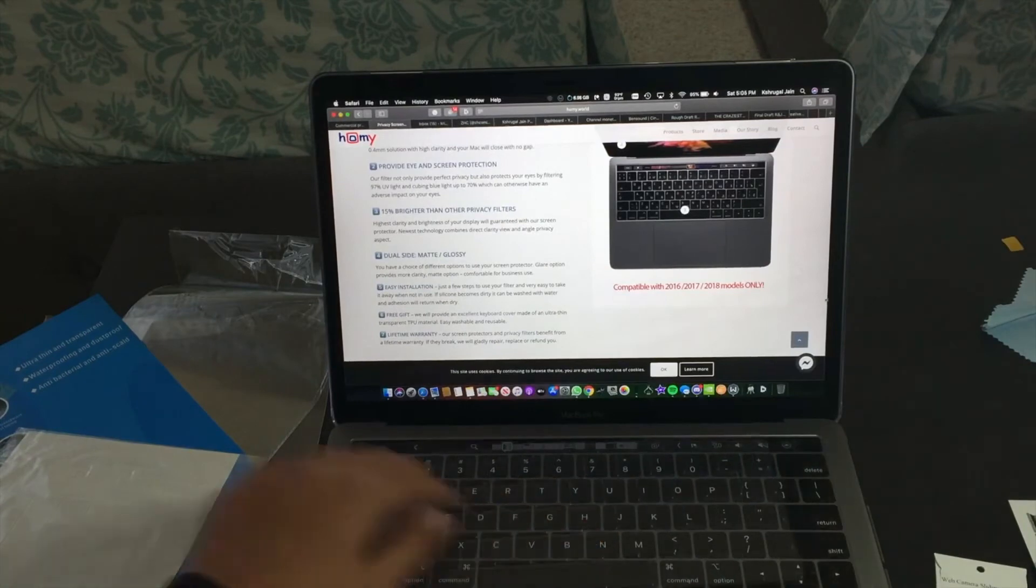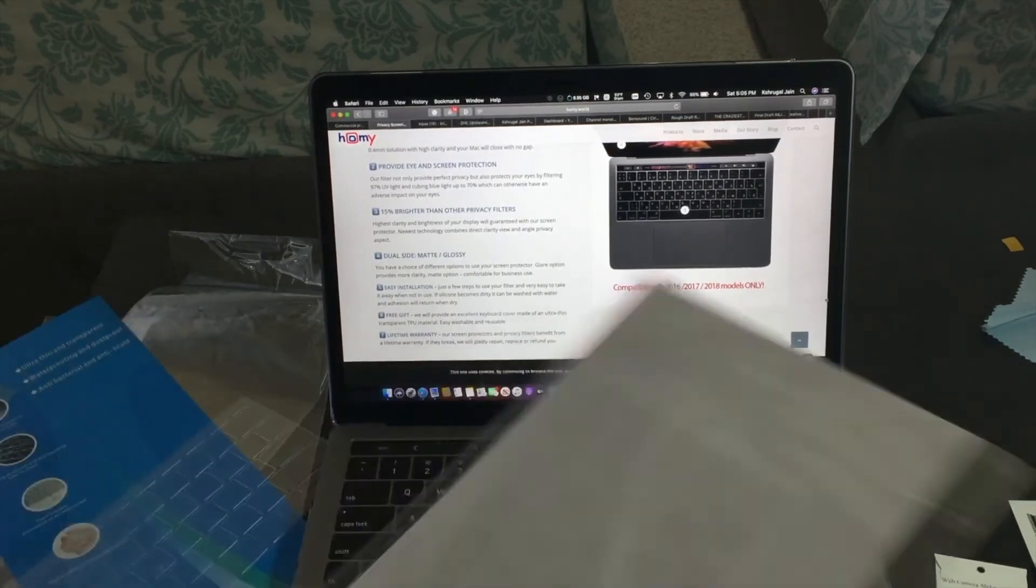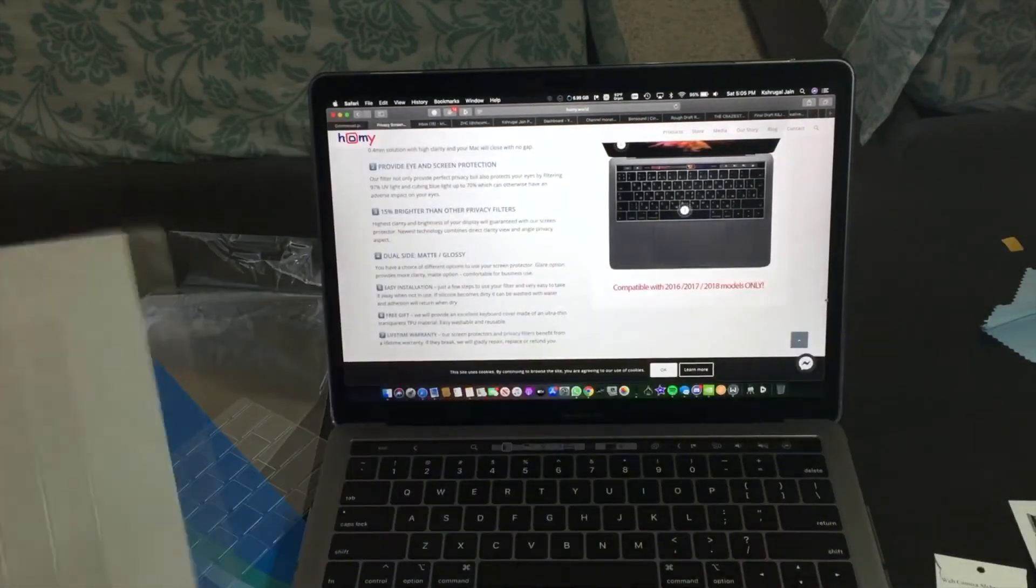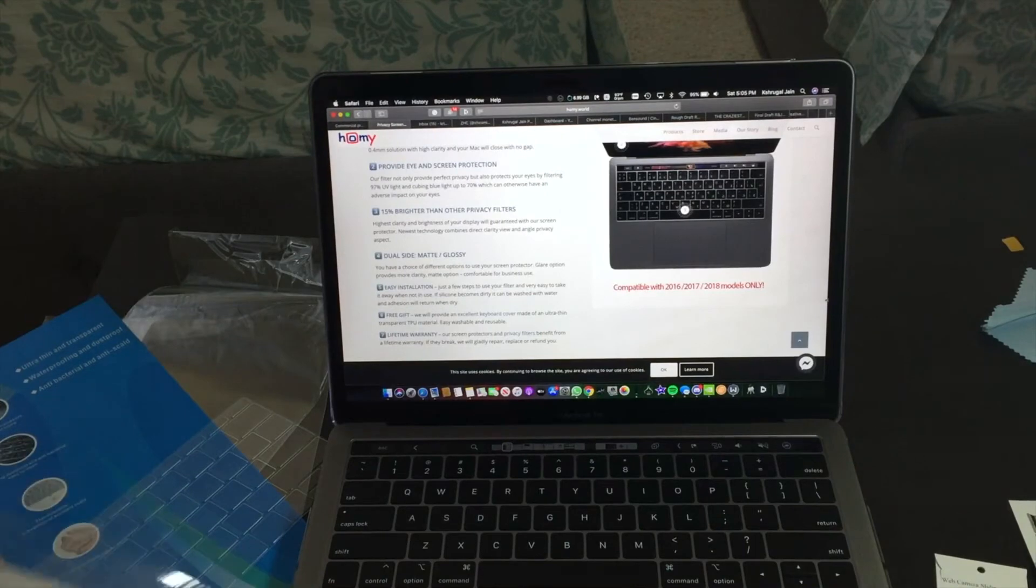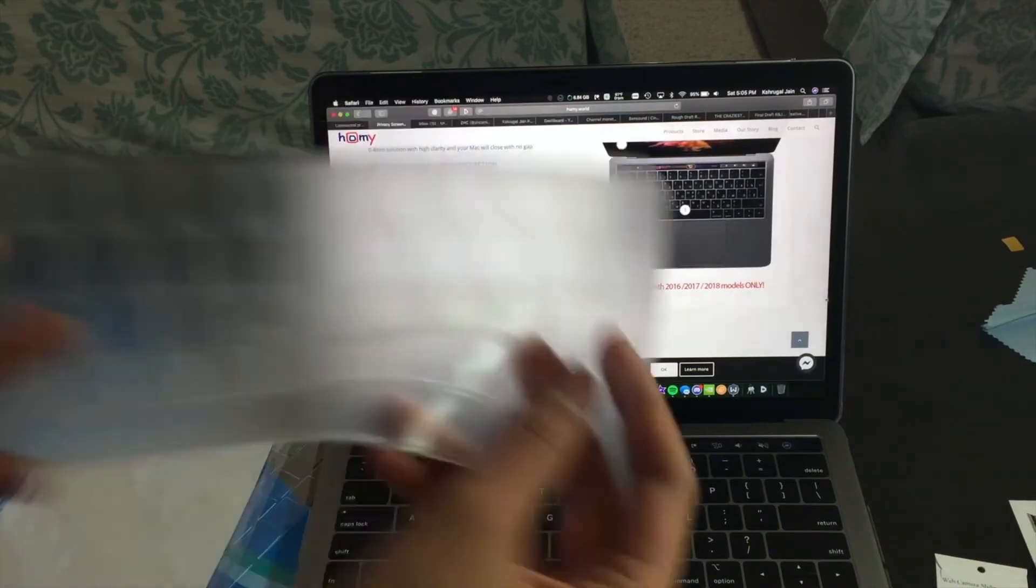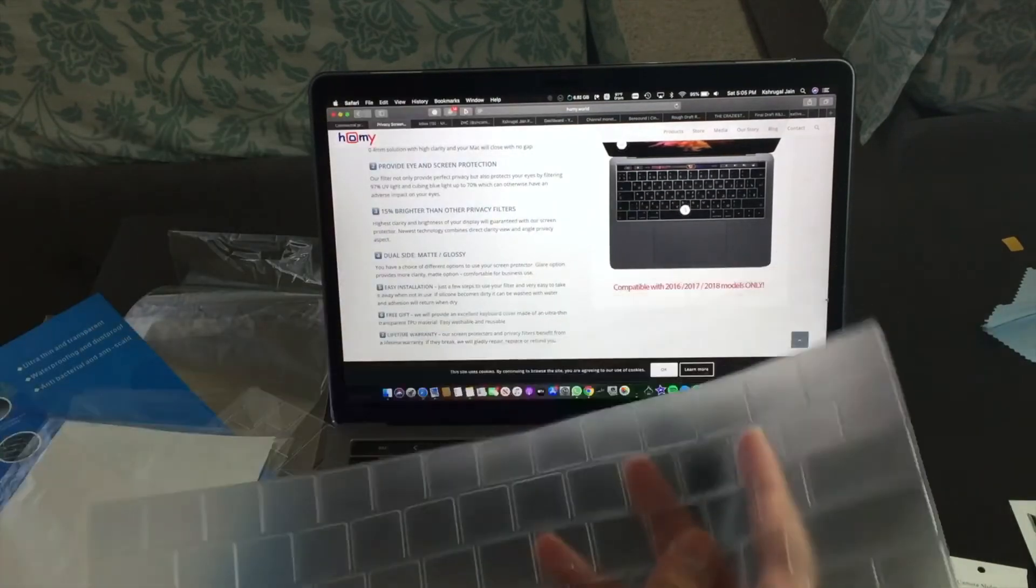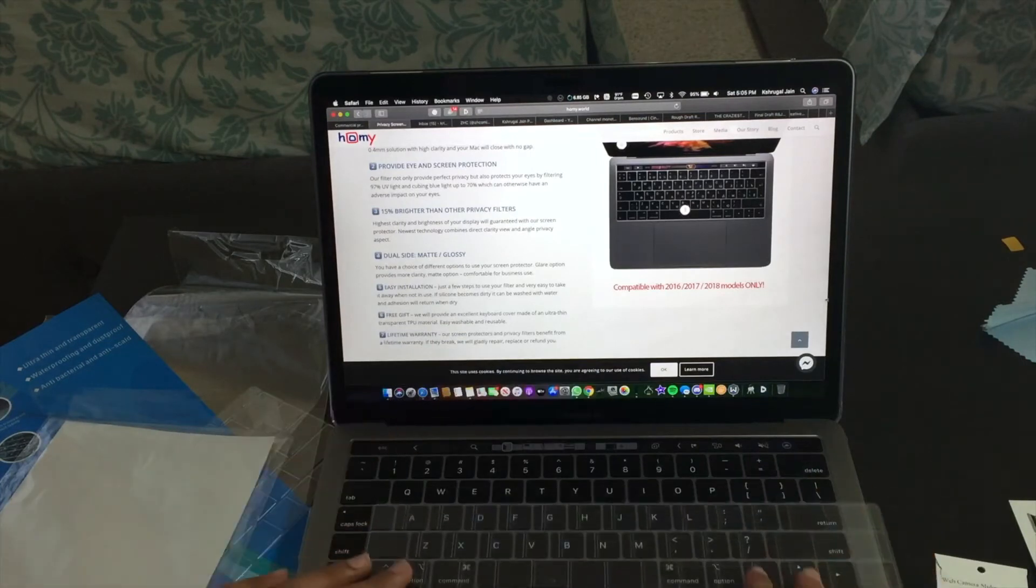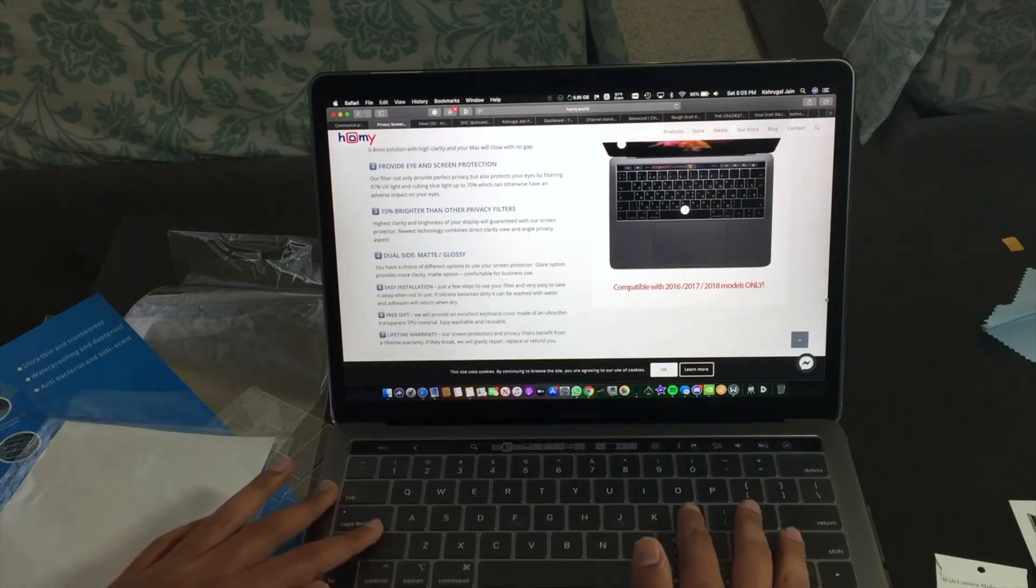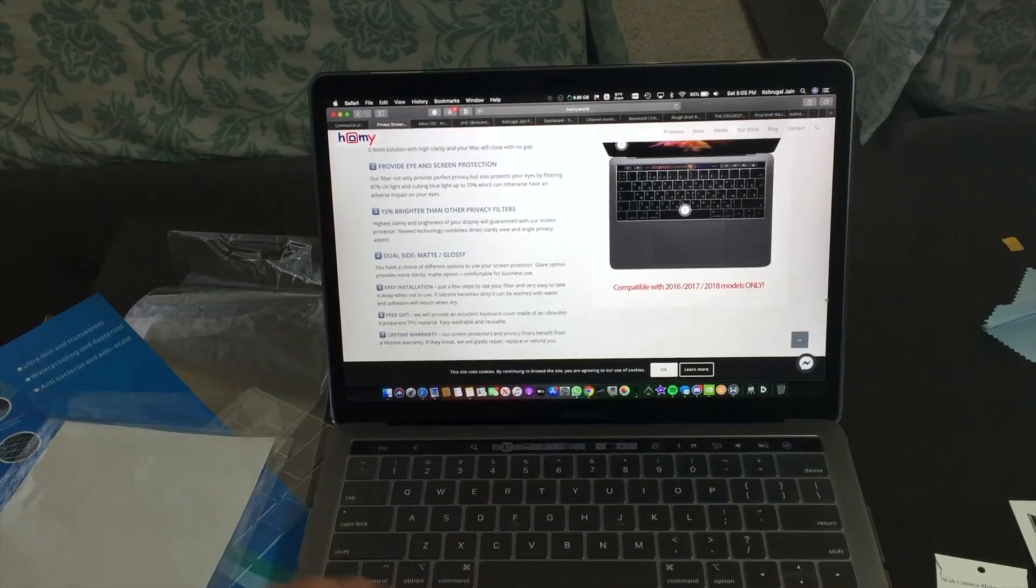So you can always keep this aside and use the other one which is for the touch bar. Okay, so now that I have the correct keyboard protector, let's put it on.